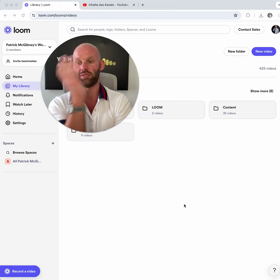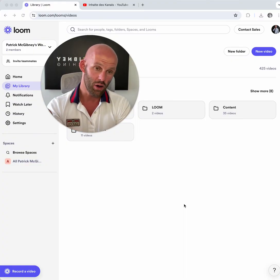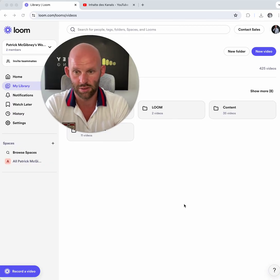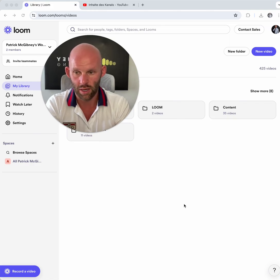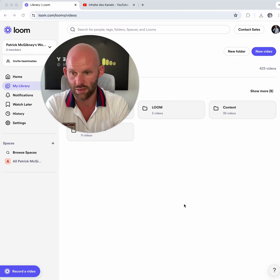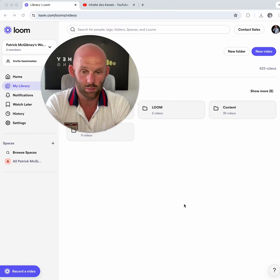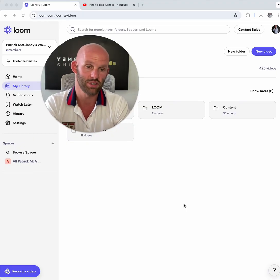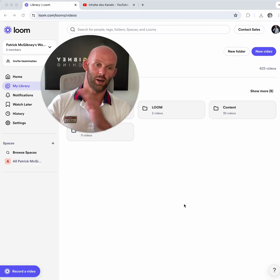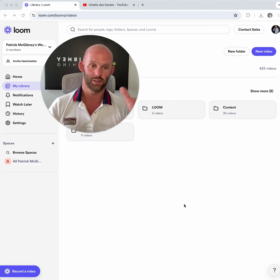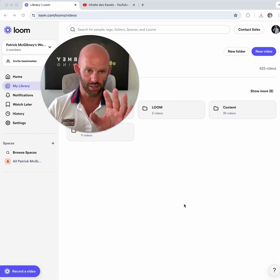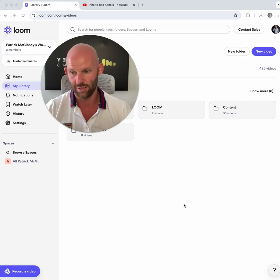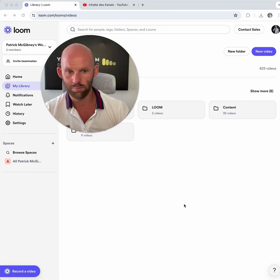Another real-life example is project updates. Instead of sending long email status reports, you can simply record a Loom video to update your clients on project progress. Show them the latest developments, discuss challenges, and provide solutions. It's very interactive and helpful, and you can really add value on the project side as well.